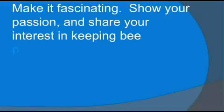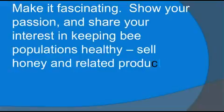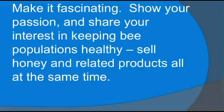Show your passion and share your interest in keeping bee populations healthy. Sell honey and related products all at the same time.